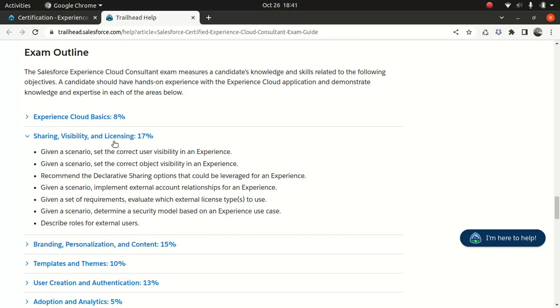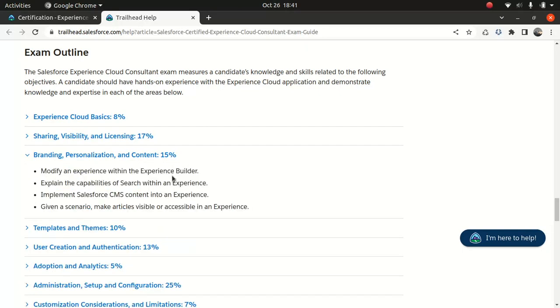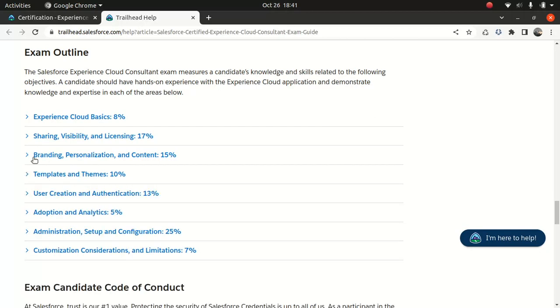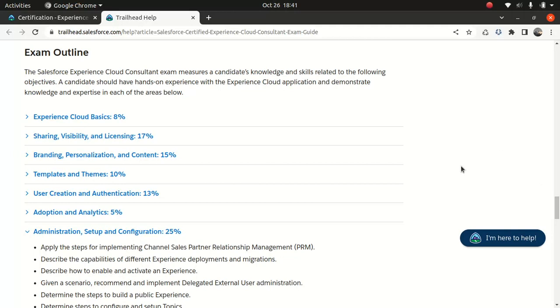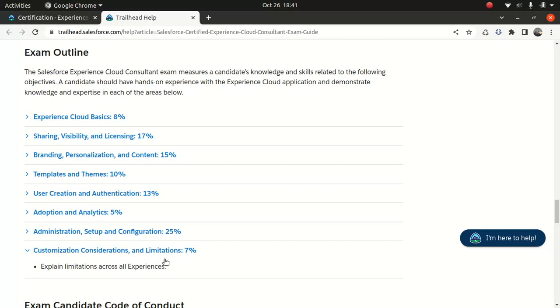Branding, Personalization, and Content - that's 15%. Explain the capabilities of search within an experience - that's 15%. Templates and Themes - 10%. User Creation and Authentication - 13%. Adoption and Analytics - 5%. Administration, Setup, and Configuration - 25%, because that's where a lot of your time will be spent if you're dealing with Experience Cloud. Customization Considerations and Limitations - obviously you need to know why you should and shouldn't be recommending Experience Cloud.